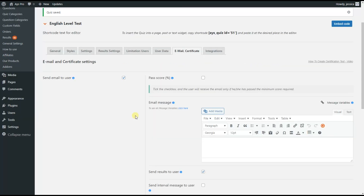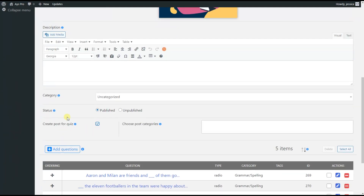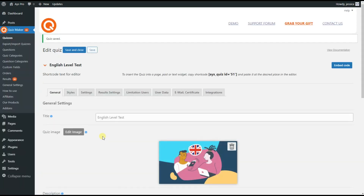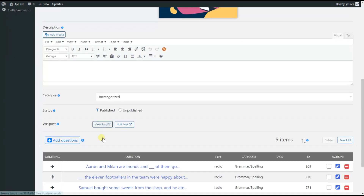It's time to see our quiz on the front end. There are two ways to display the quiz. The first is to go to the General tab and tick the 'Create Post for Quiz' option, then save the changes. By doing this, the quiz post will be generated automatically and you will not have to copy the shortcode and paste it to a post. As you can see, the post is already created.